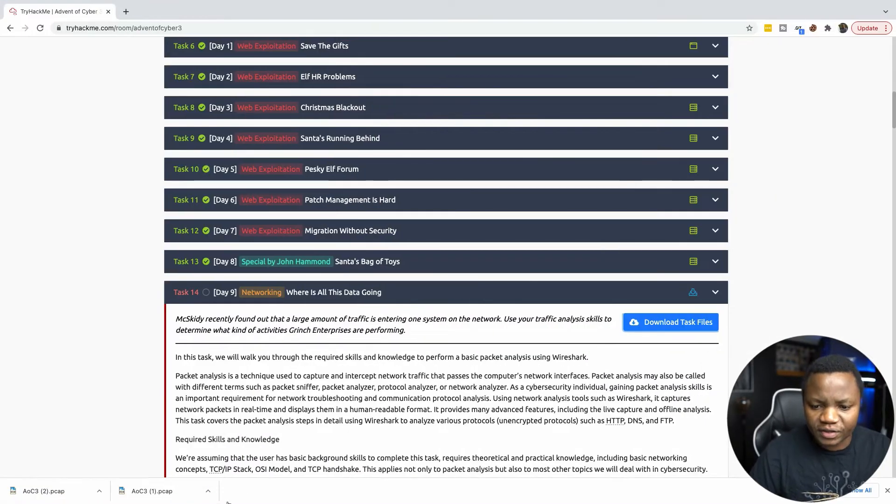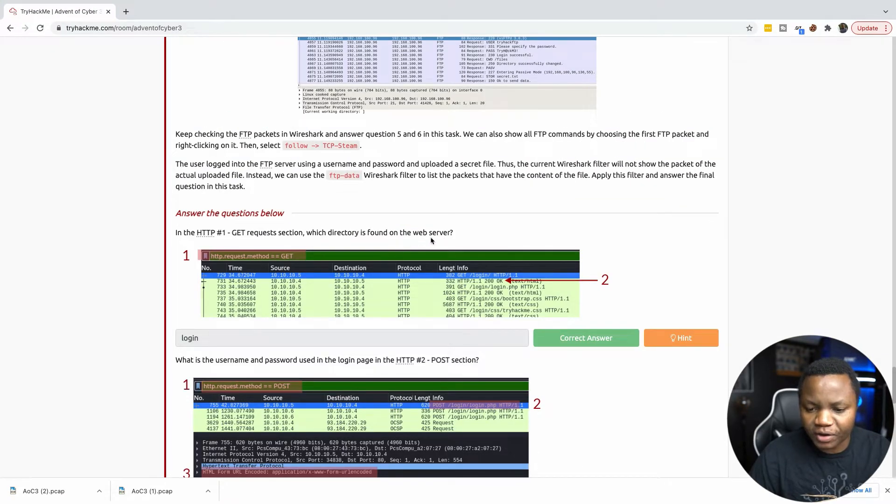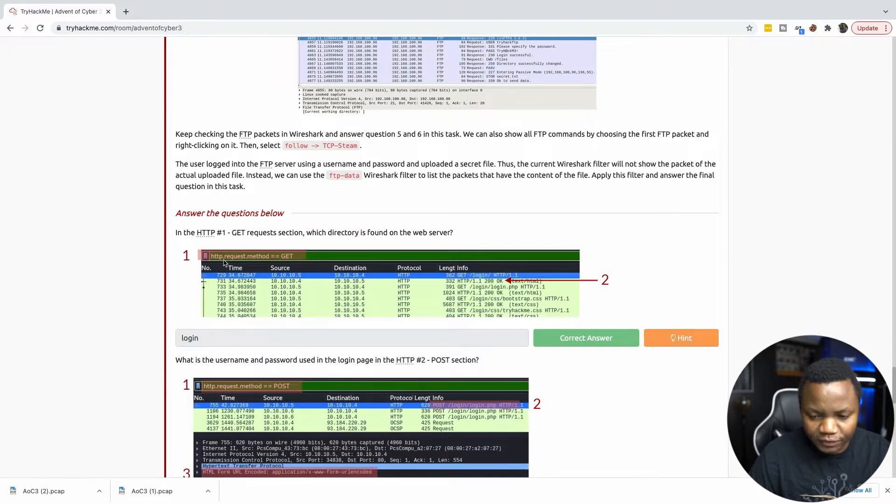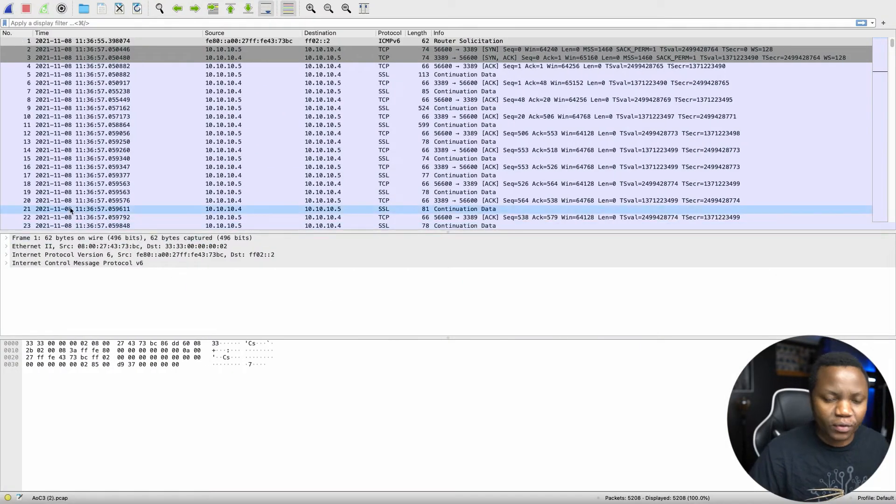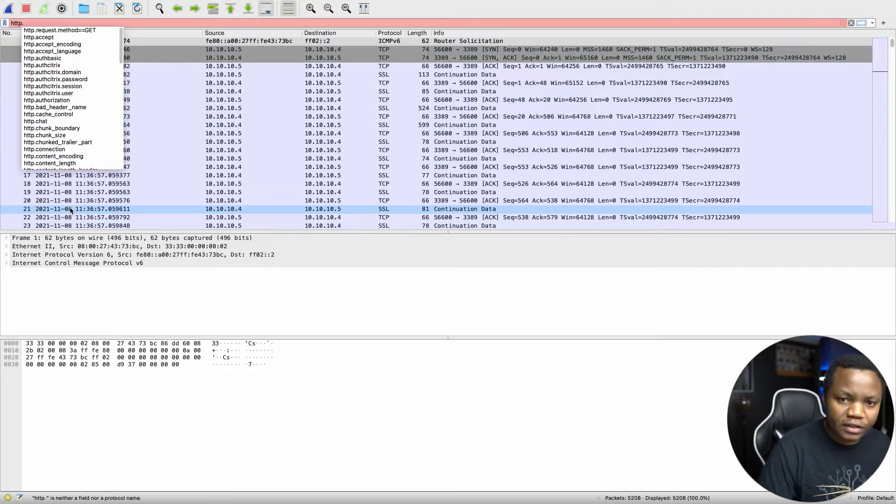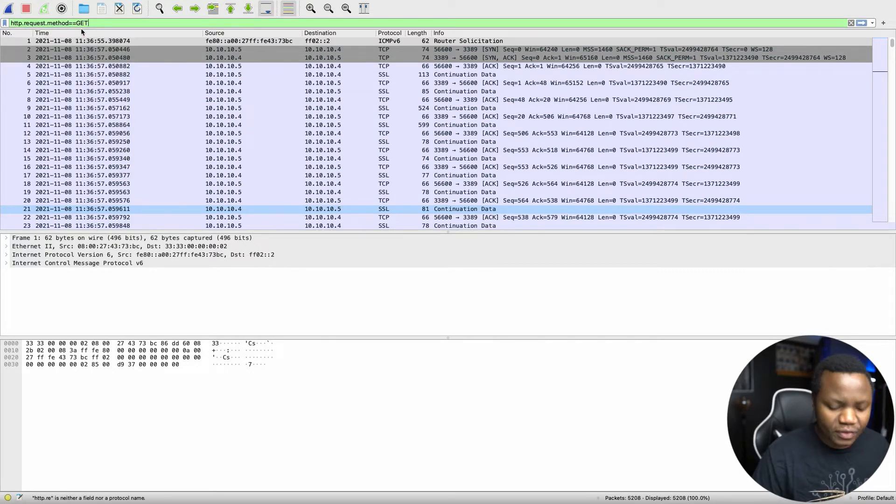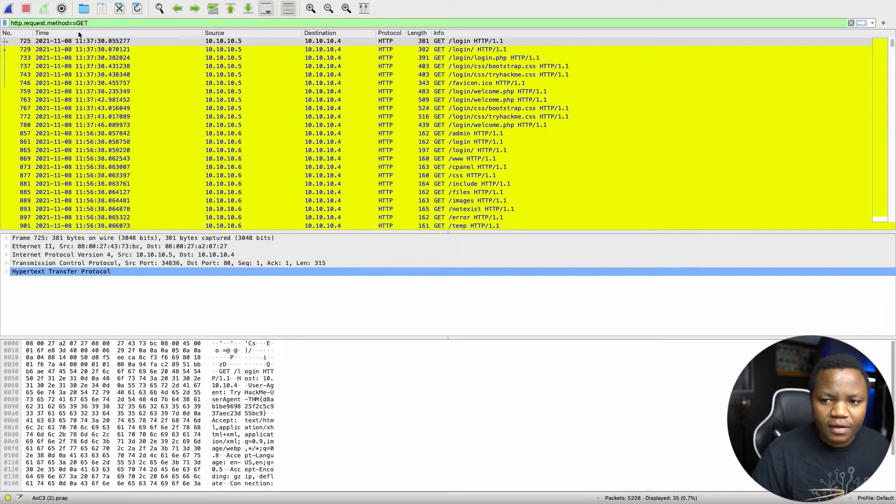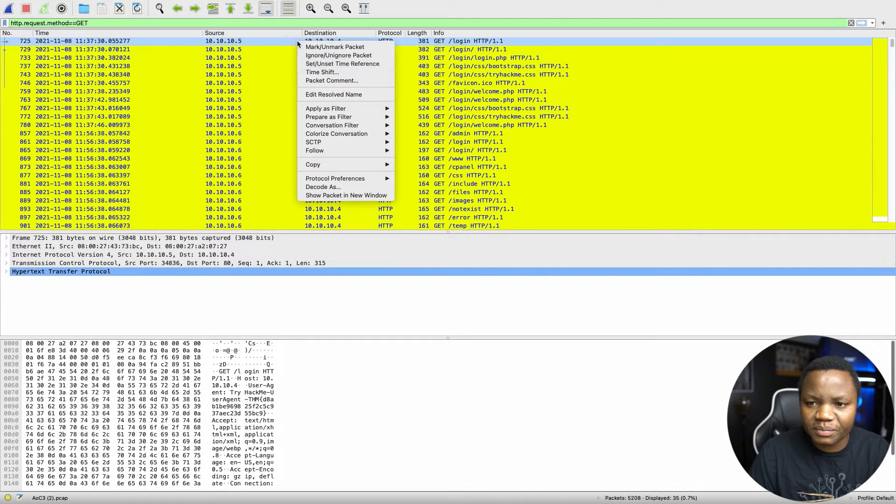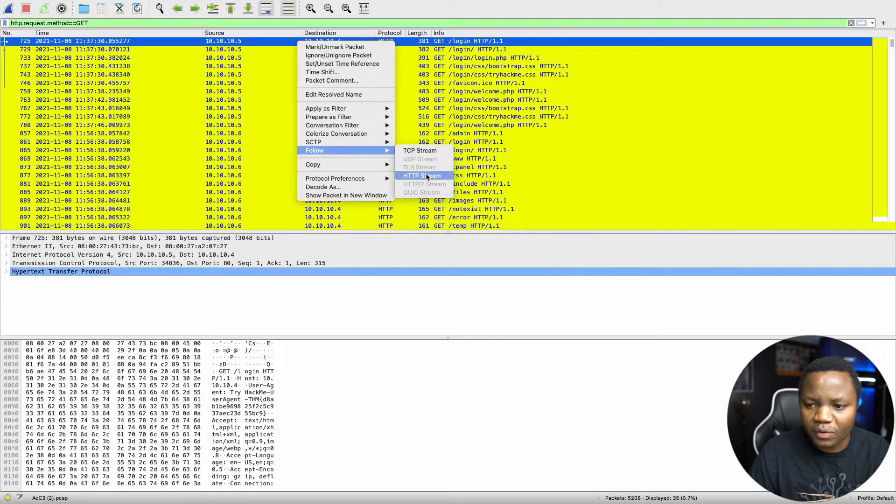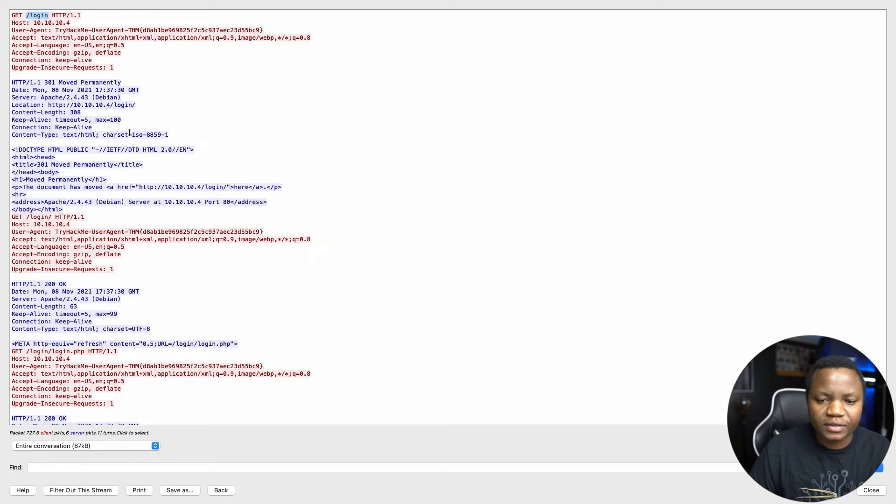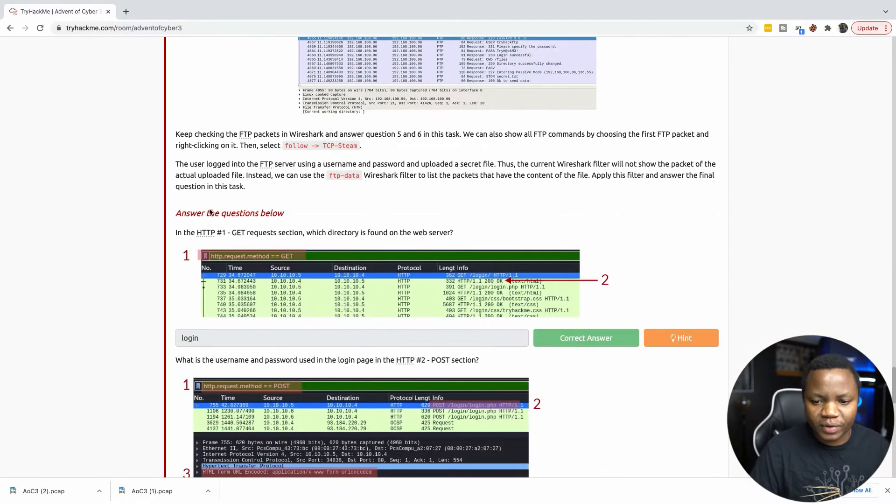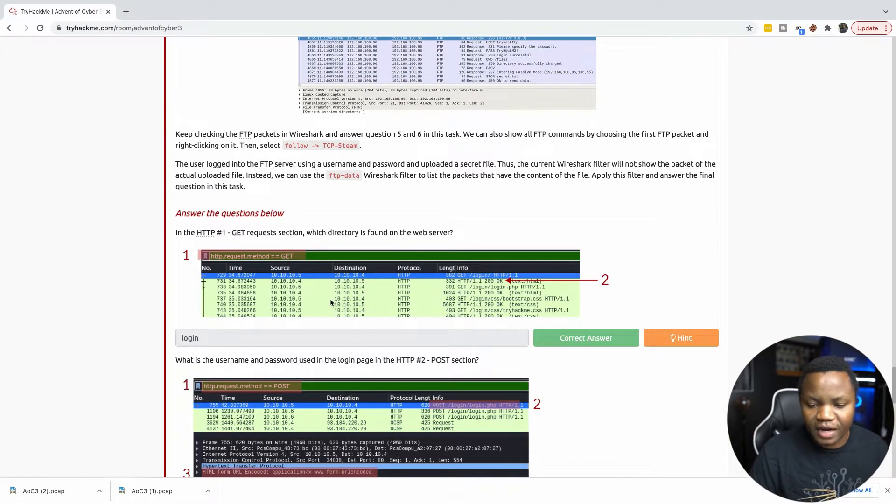First question says, in the HTTP GET REQUEST section, which directory is found on the web server? So we need to find the HTTP GET REQUEST. So we need to search for HTTP.REQUEST method equals to GET. And here's the GET REQUEST. So let's follow HTTP stream on one of these and see what we can find. So they did a GET on the login page. So that's what we say. Come here, type login. And that's the correct answer.